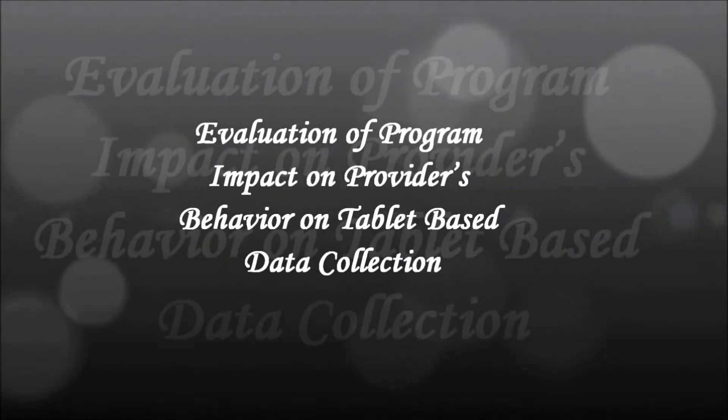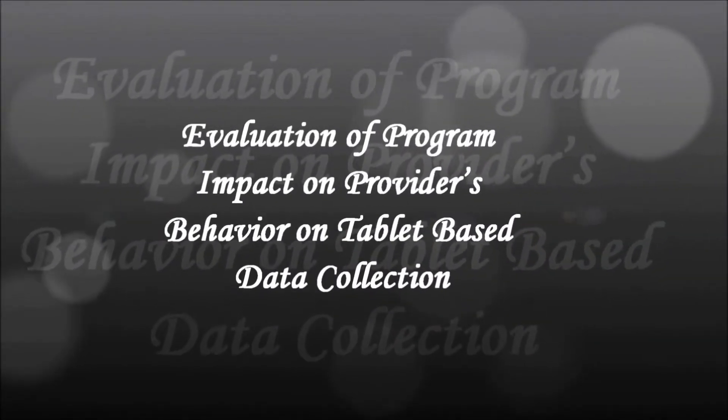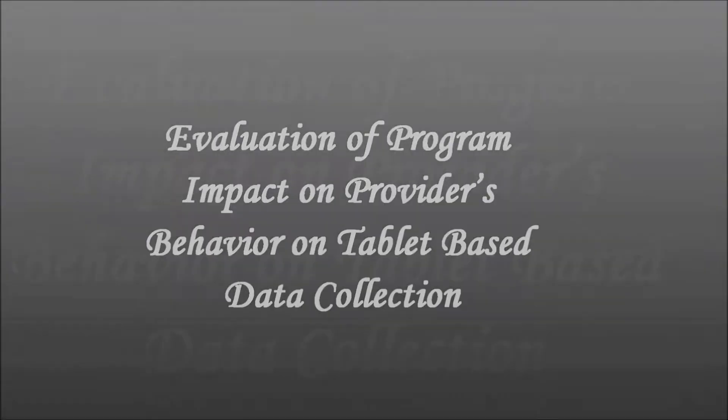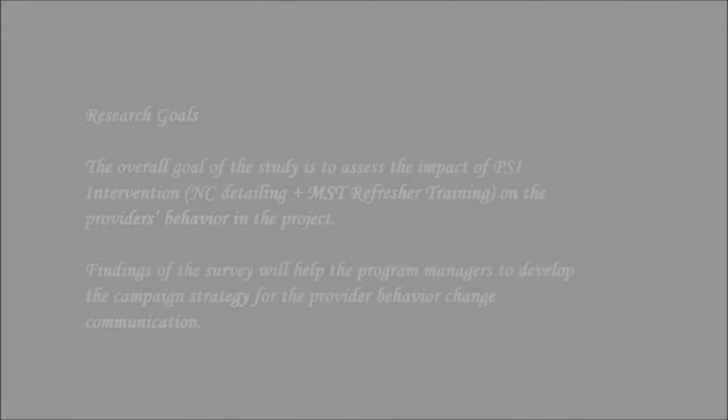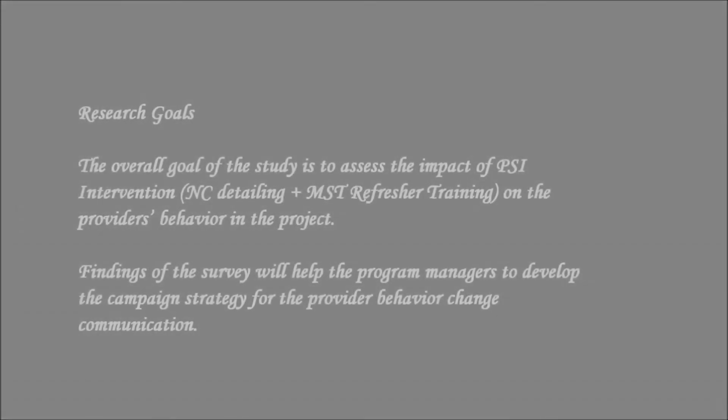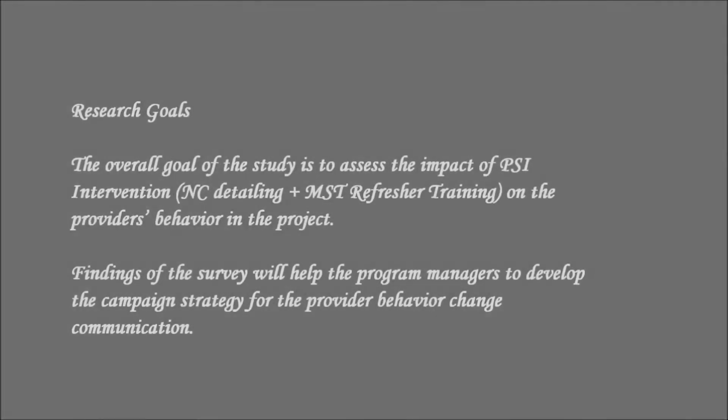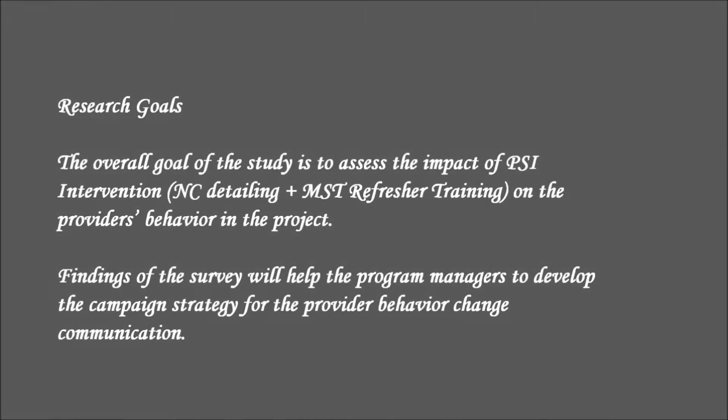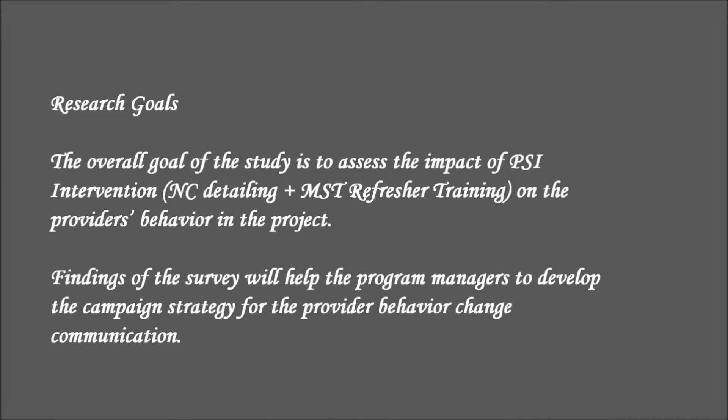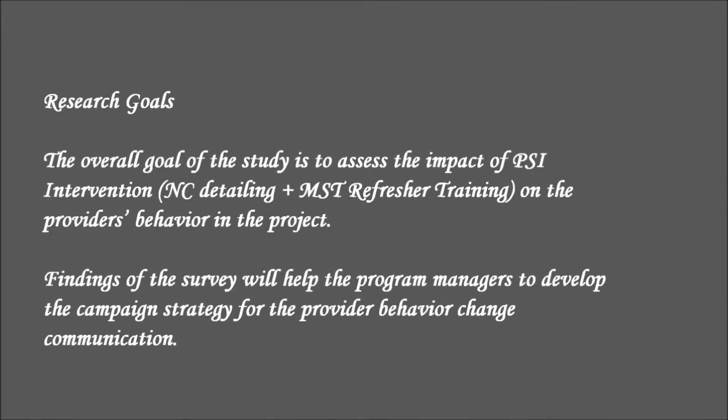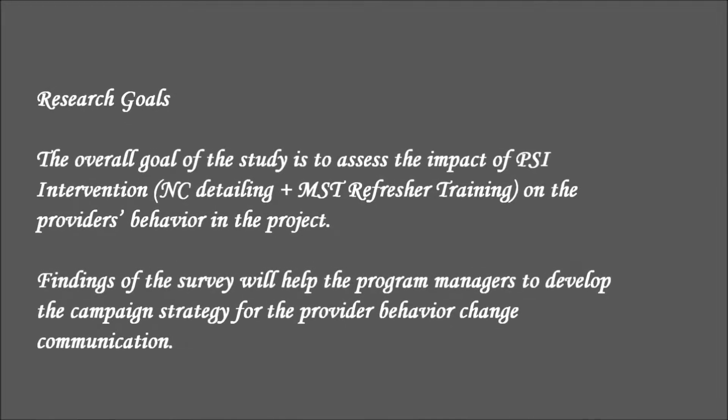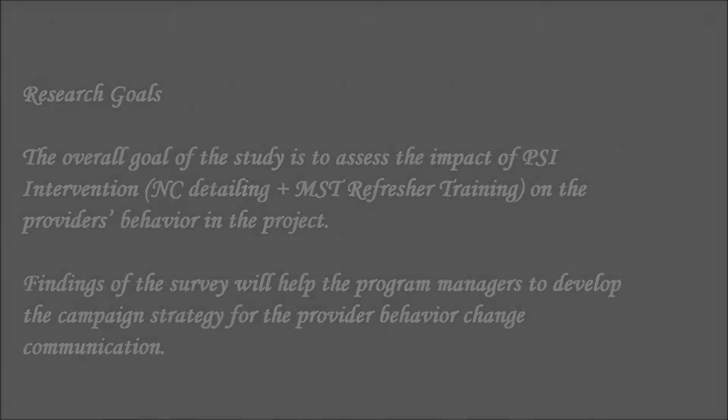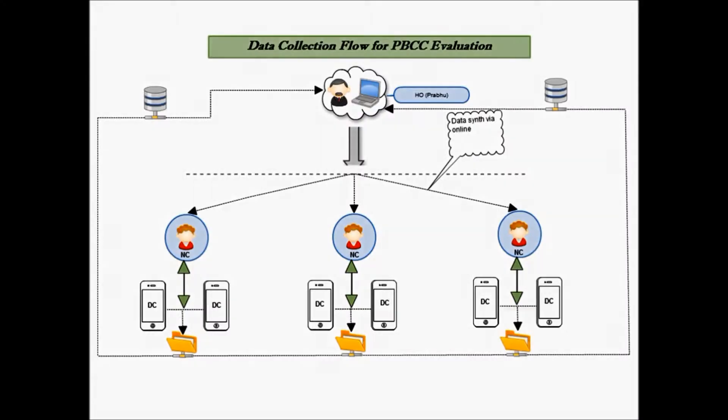This video will take you through the steps for evaluation of the program impact on providers' behavior in relation to tablet-based data collection. The overall goal of the study is to assess the impact of the PSI intervention on the provider behavior in the PBCC project.